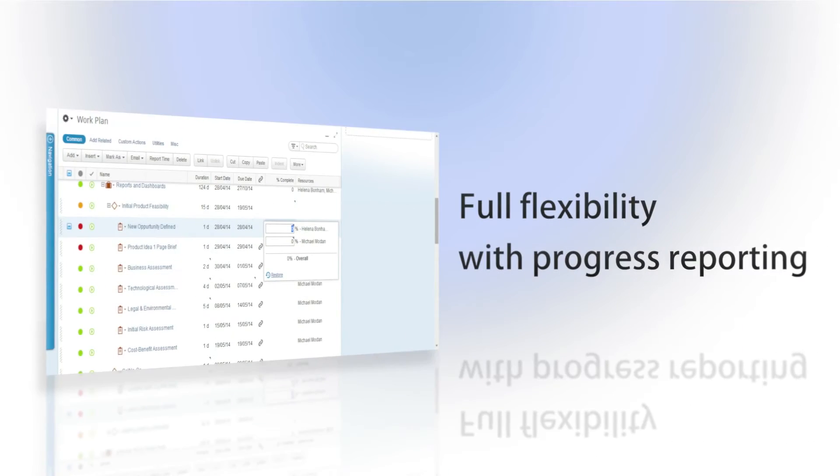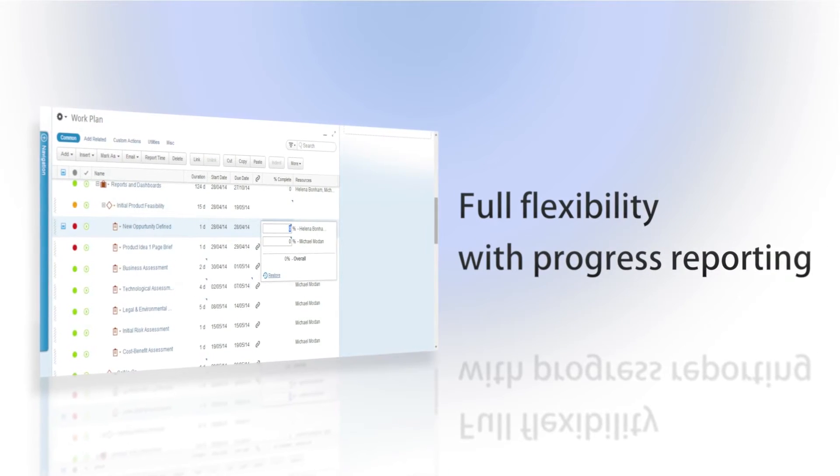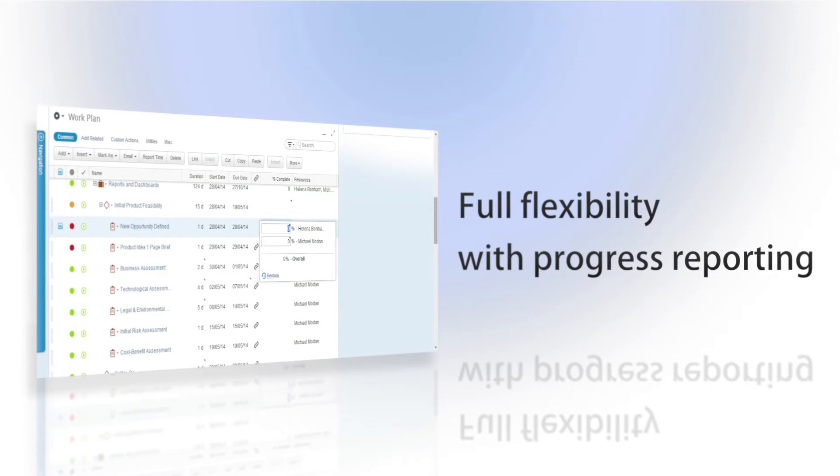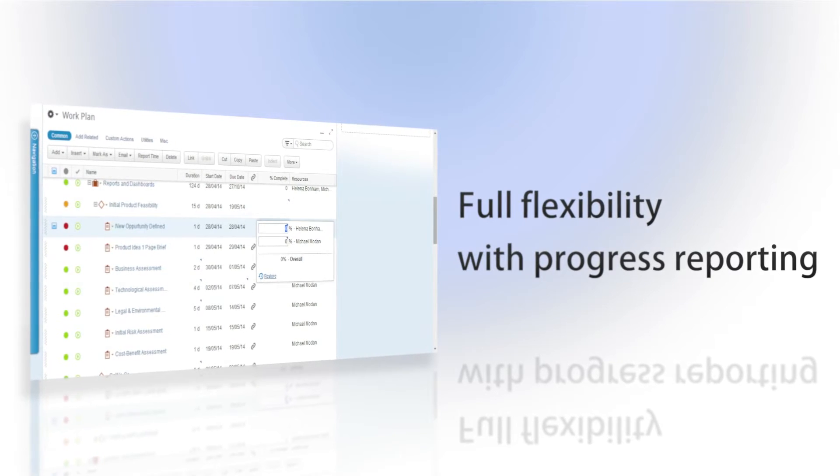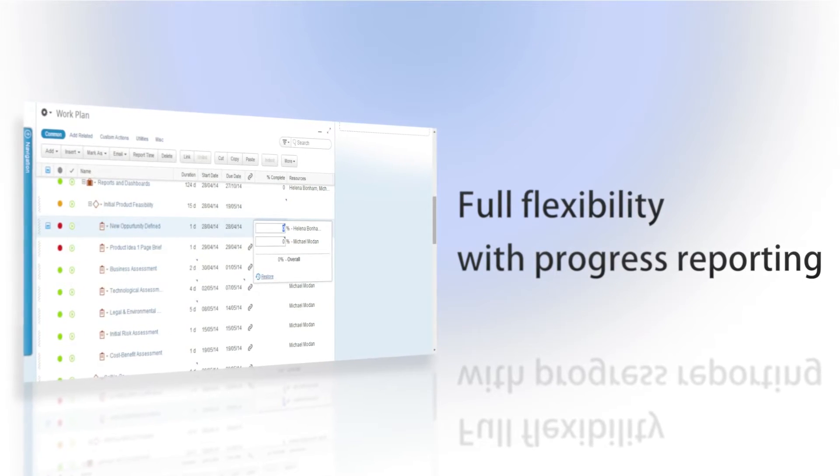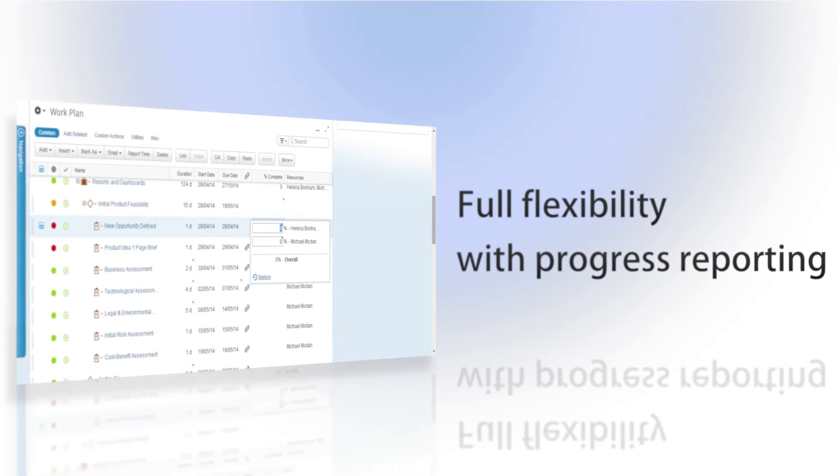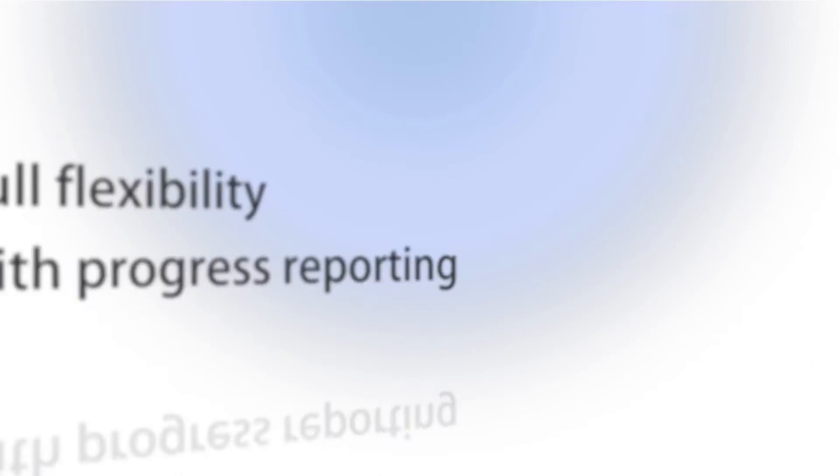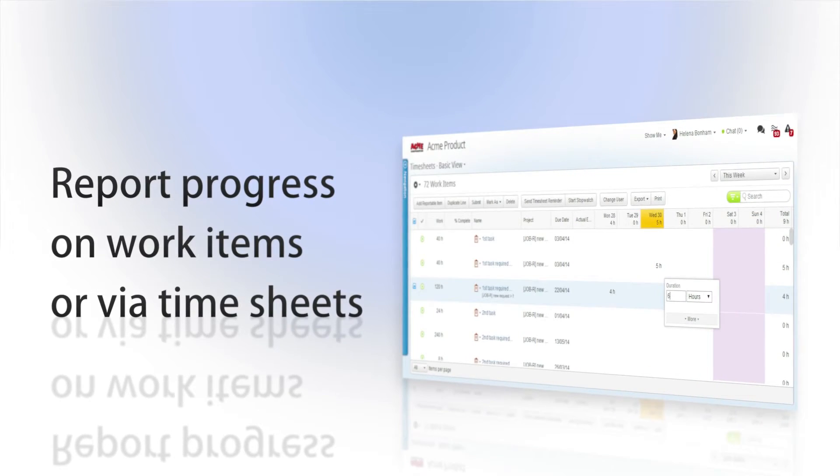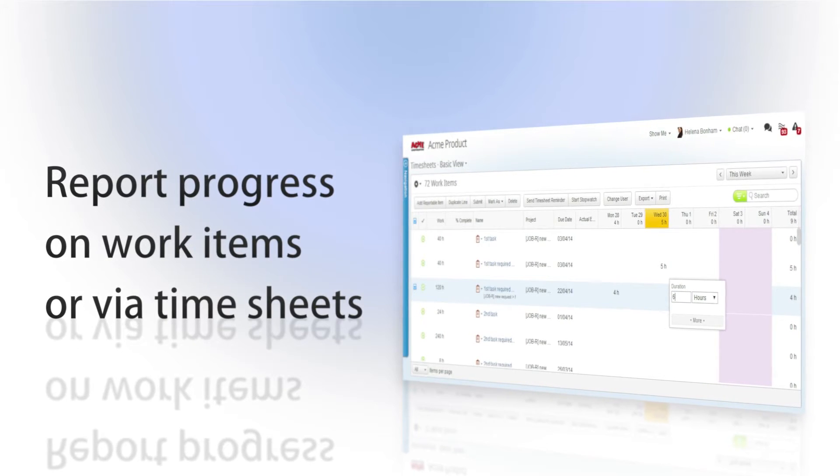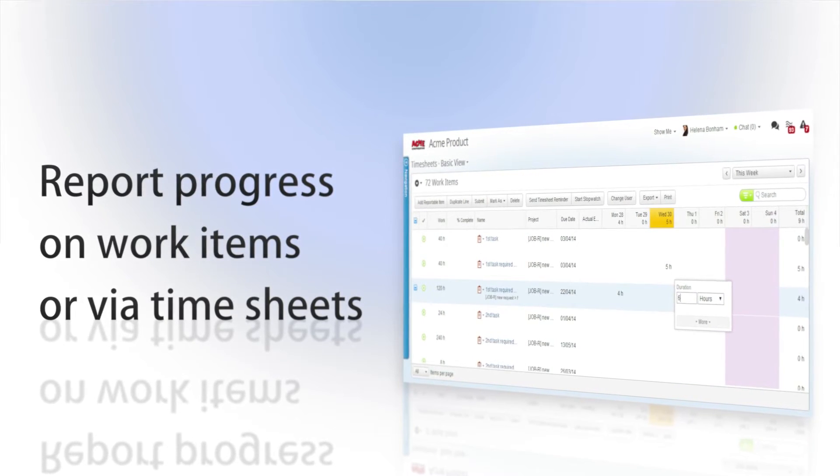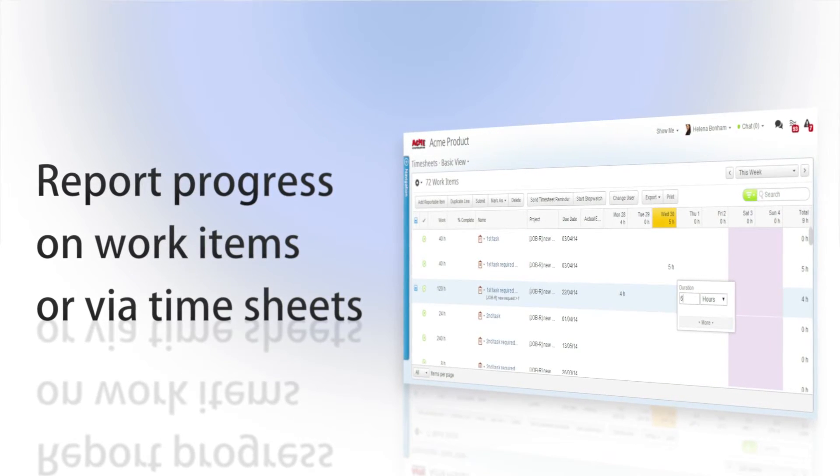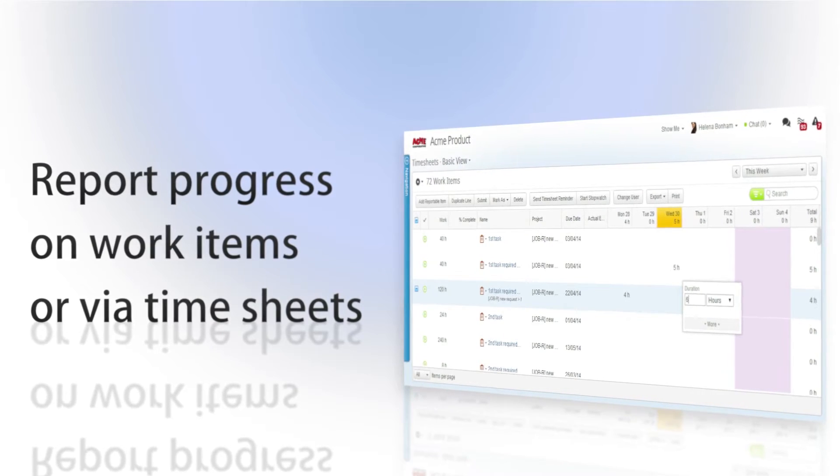Clarizen provides full flexibility for users who need to report their progress on assigned work and enables doing so directly in the application through emails or through iCal feeds. Within the application users can enter progress directly in work items or through timesheets which can then be used for precise invoicing and analytics.